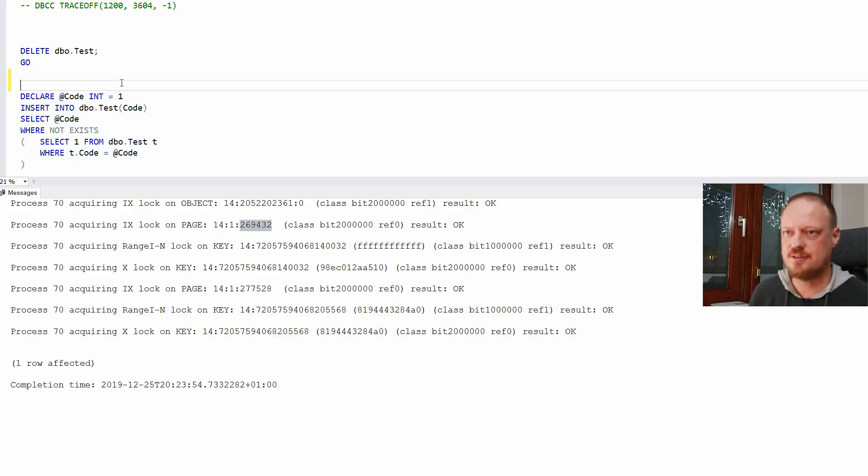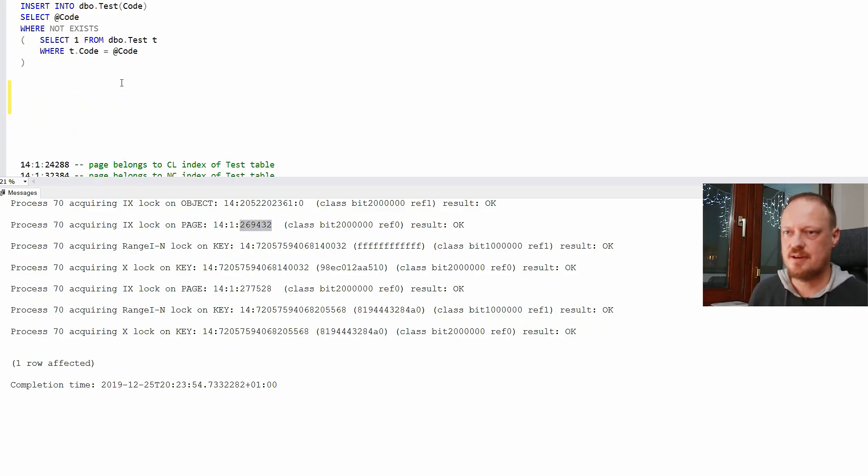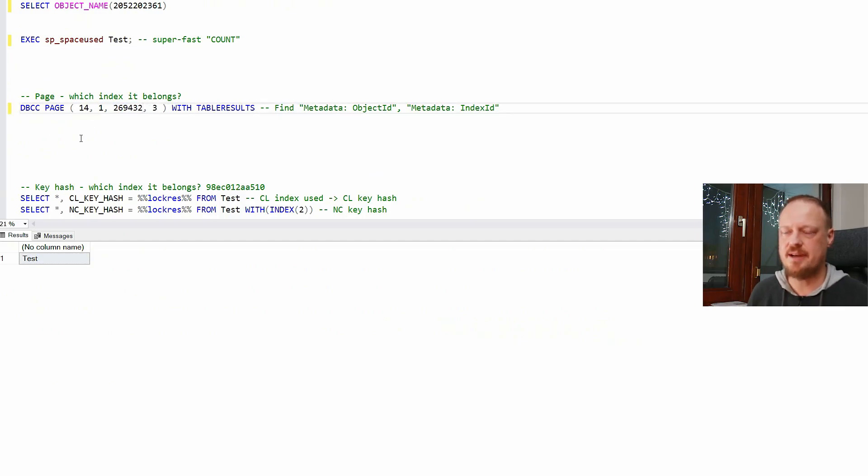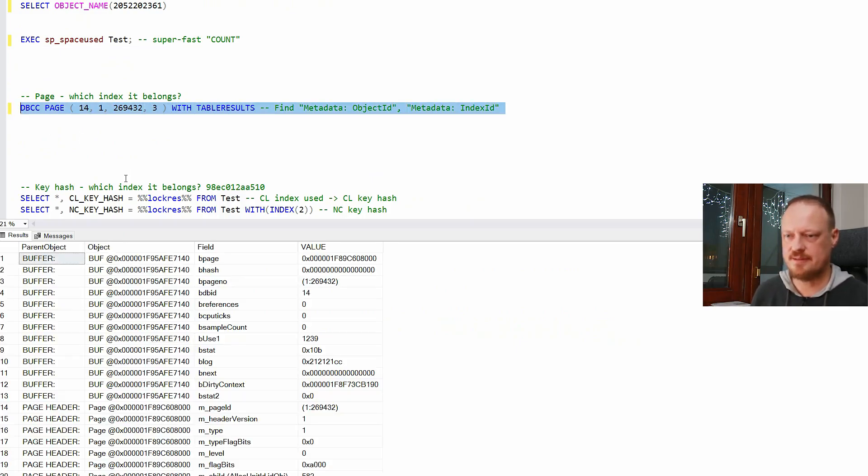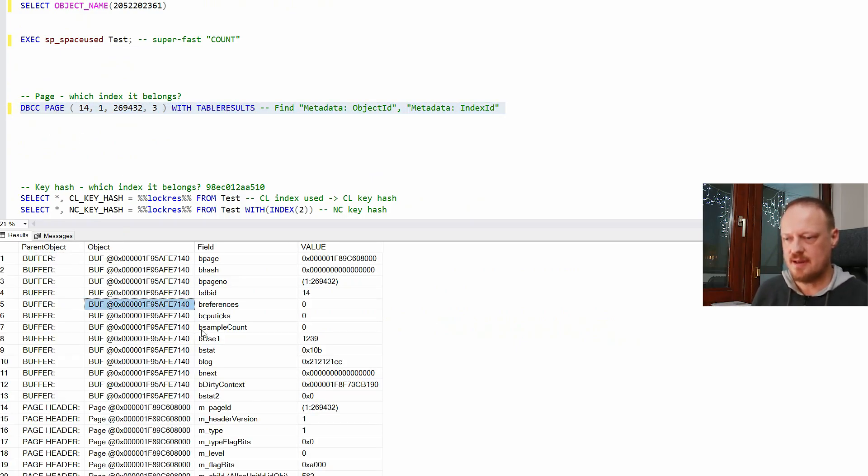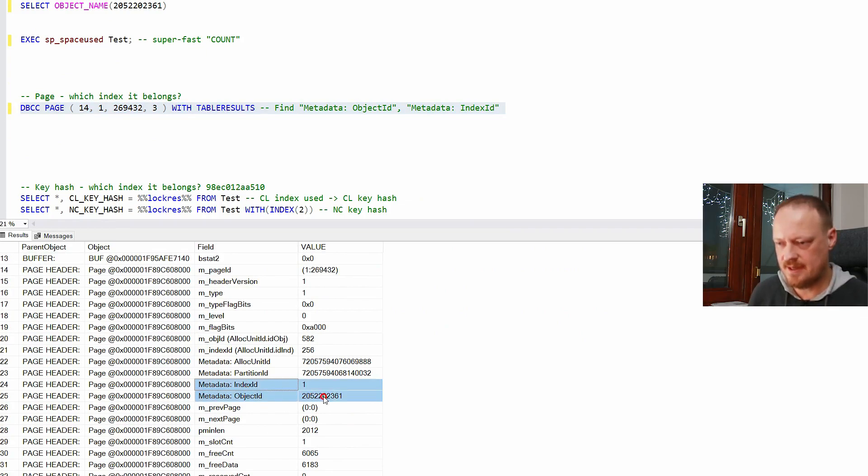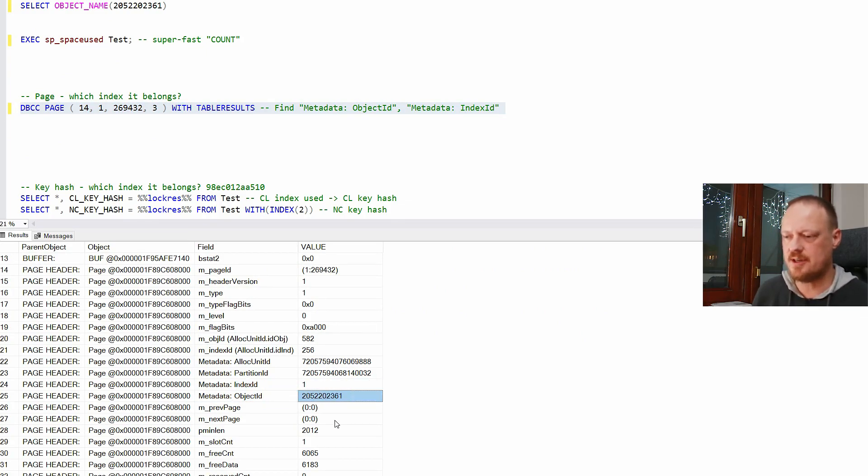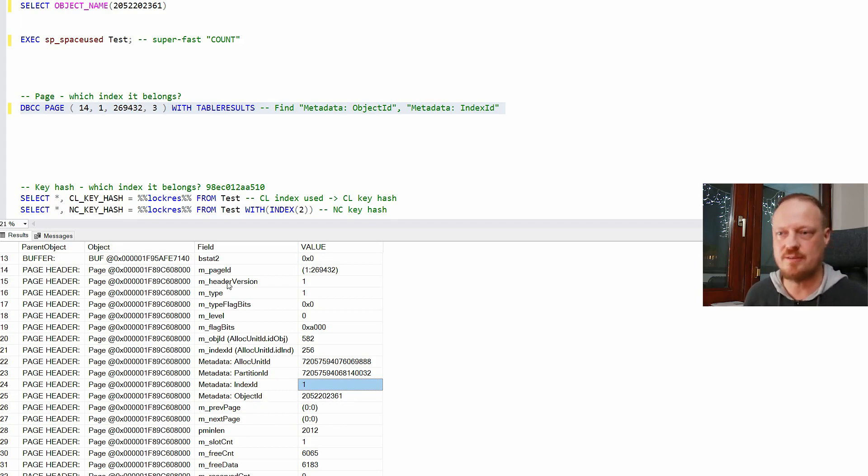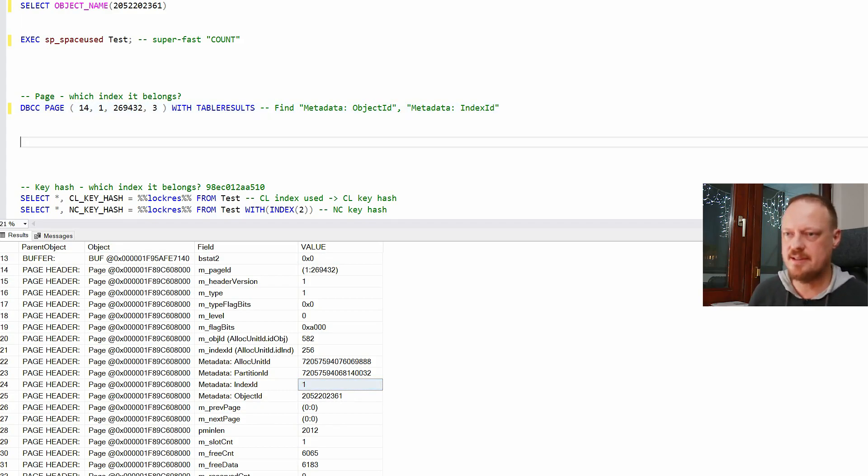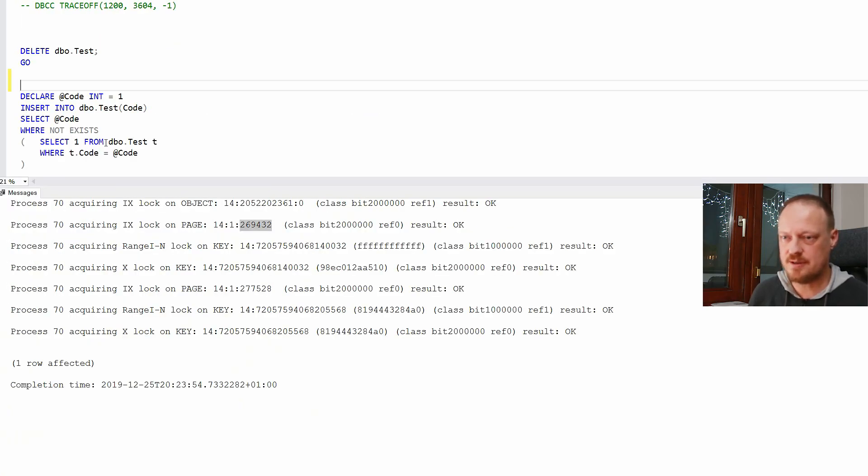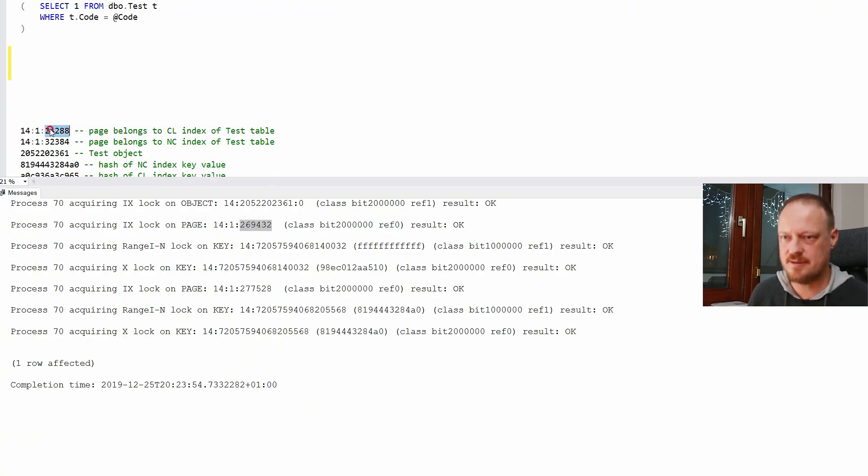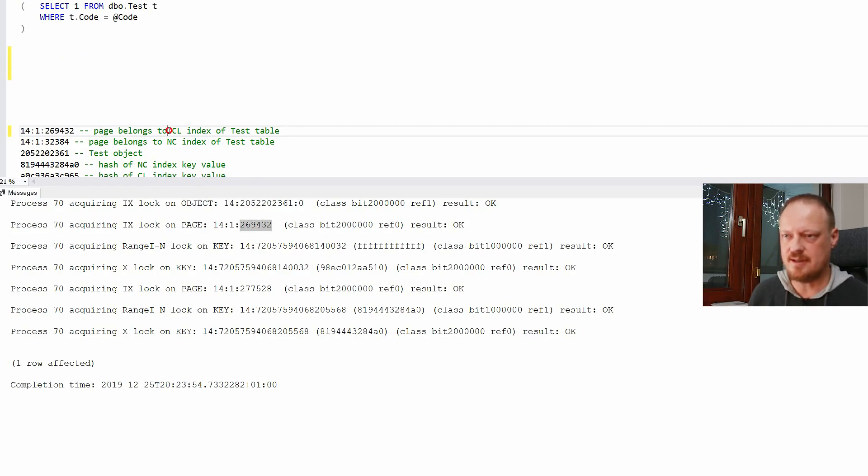So let's see which page this is. This page we can discover using DBCC page. So DBCC page, we can see index ID and object ID. Object is our table. We already know that. Index ID is one. That means clustered index. Clustered index always has one. And that means this page belongs to clustered index.